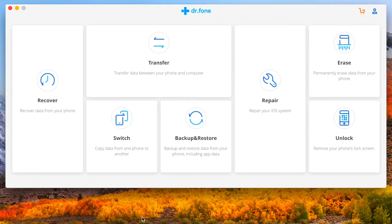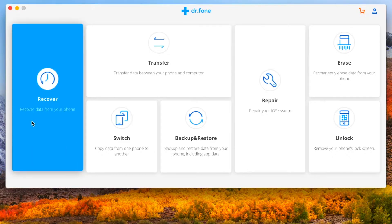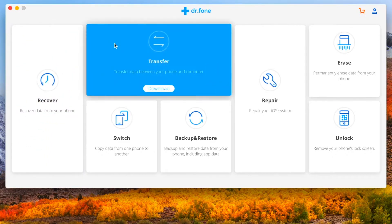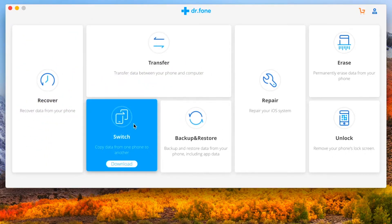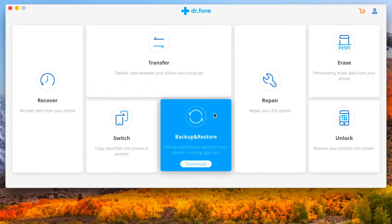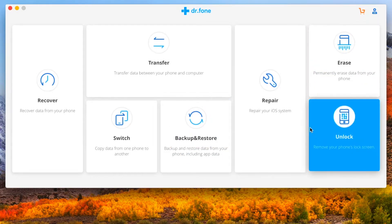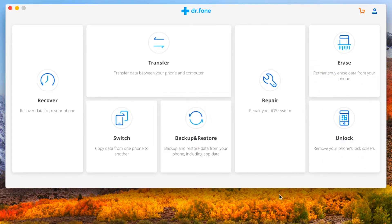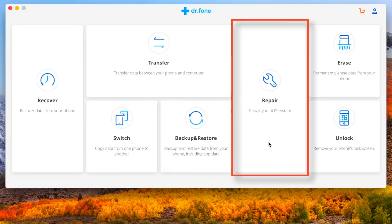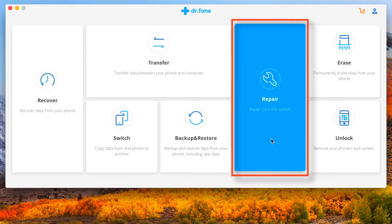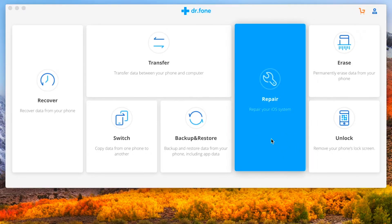Now as you can see, Dr. Phone has different tools for different problems. I shall put all the download links down in the description below. But for the purpose of this video, we are going to discuss iOS Repair Tool. So let's launch it!